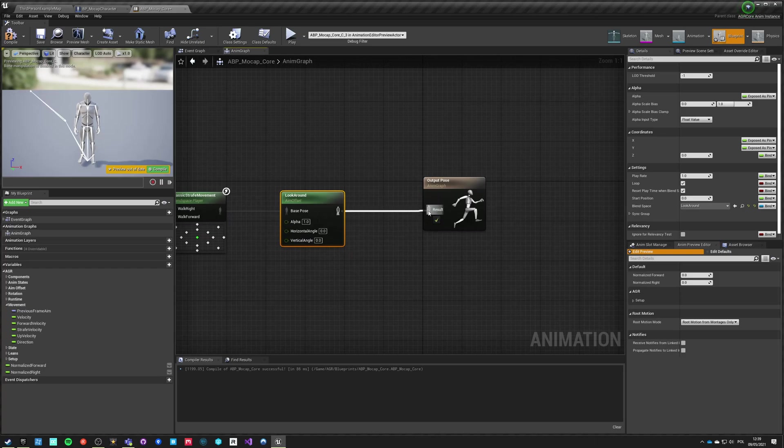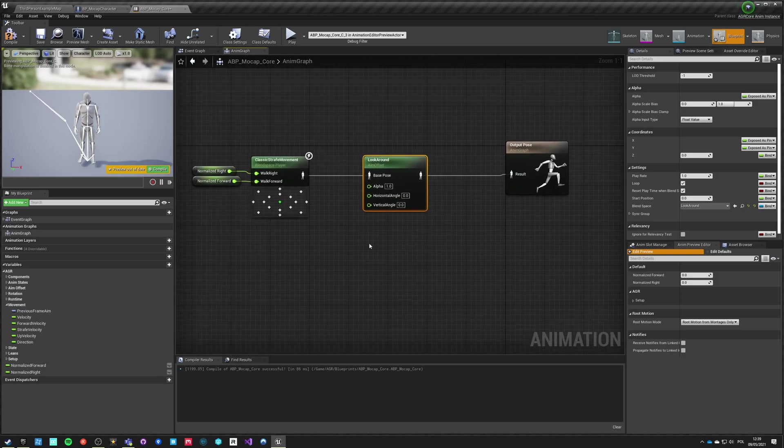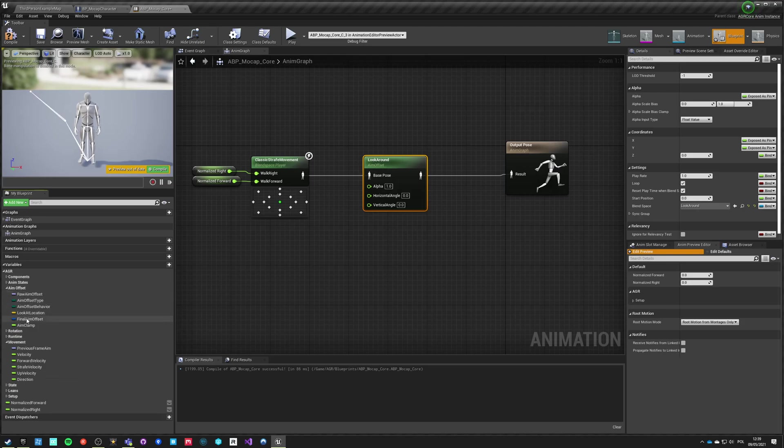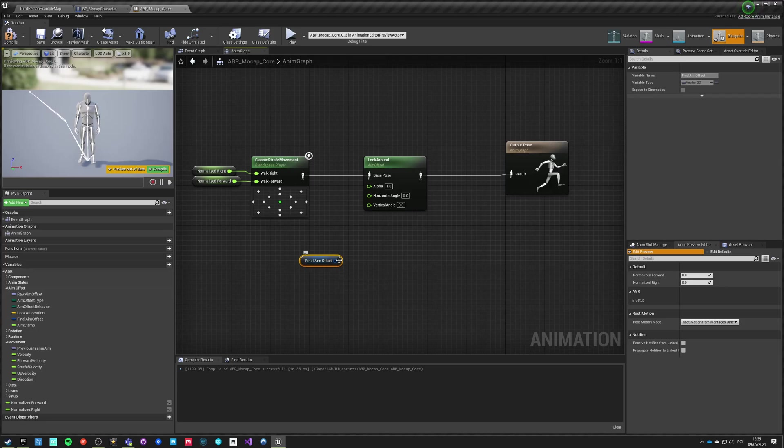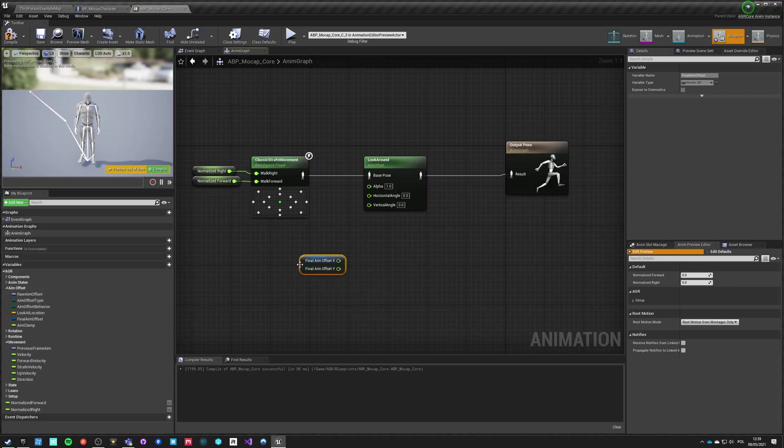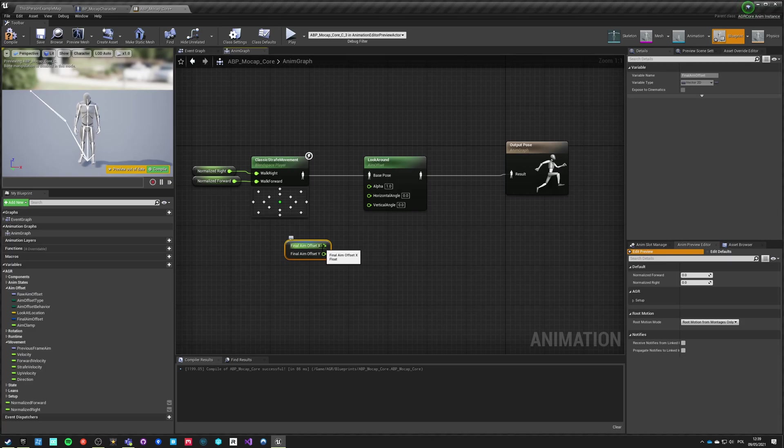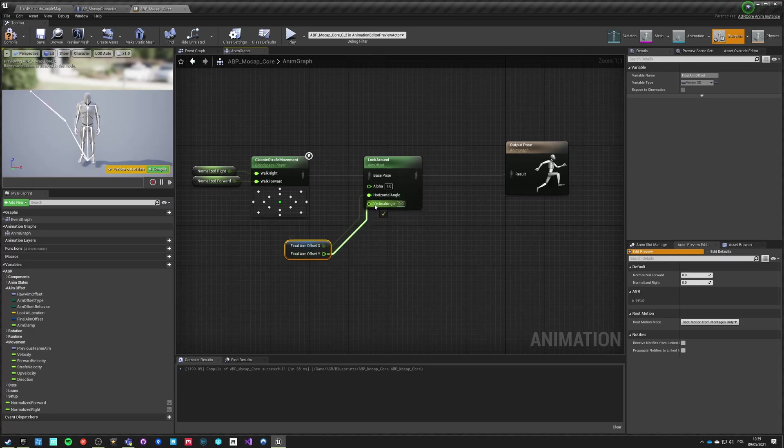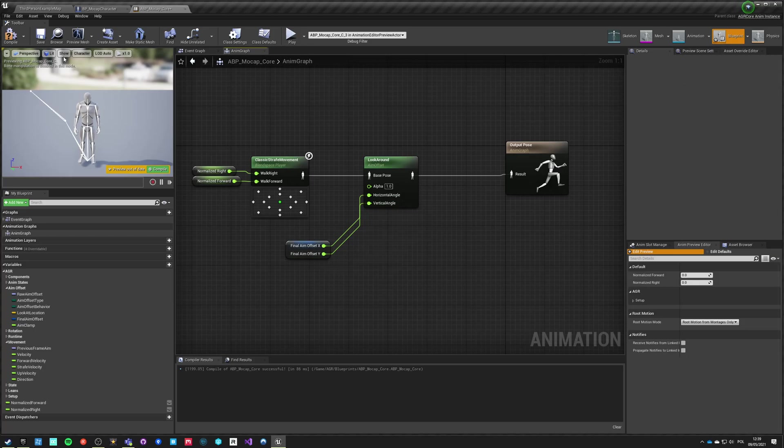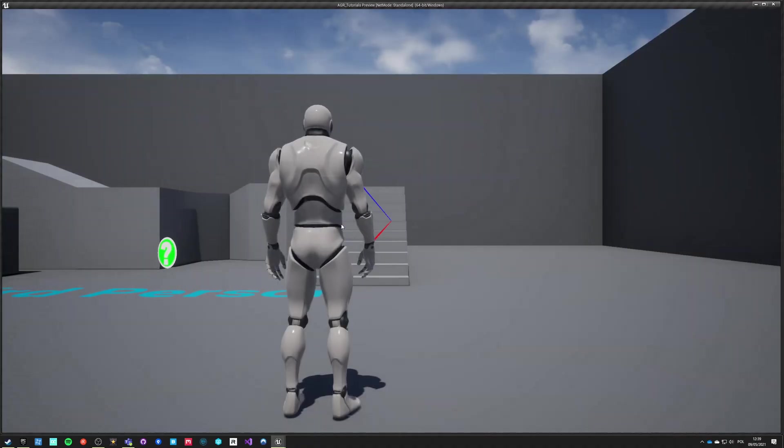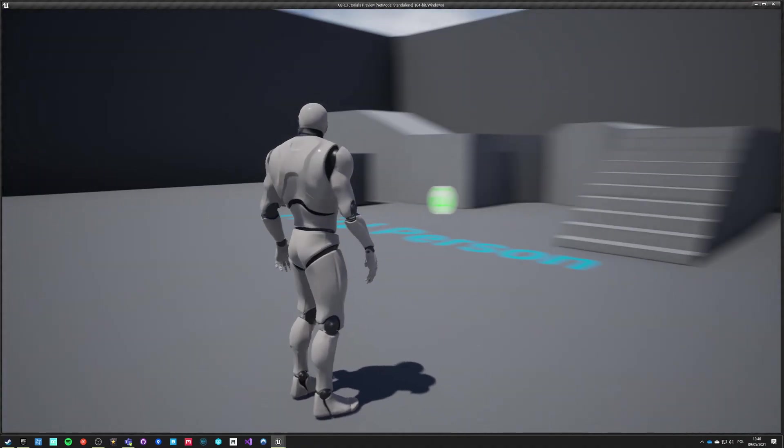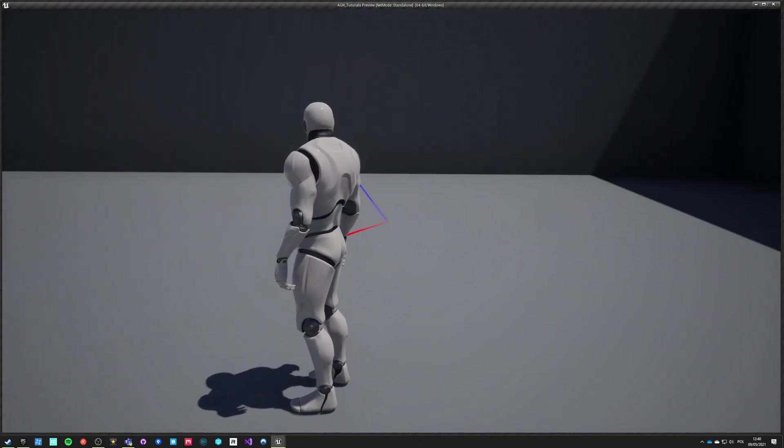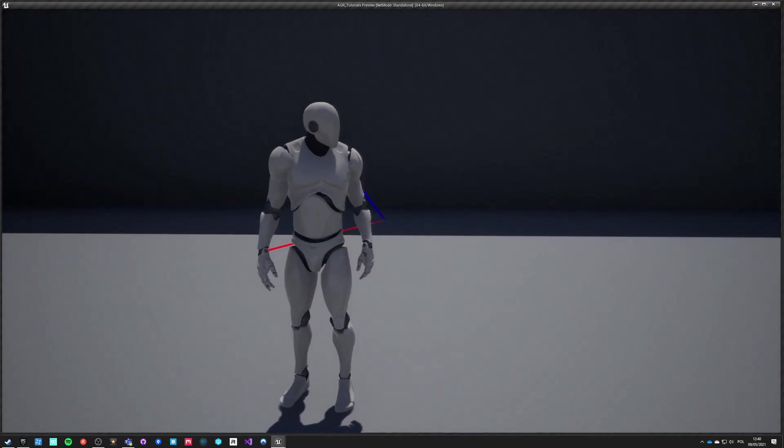We need to go into aim offset and get final aim offset. We want to split because this is a vector 2D. We have the x which is horizontal and y which is vertical. If we compile, save and play now, you can see that the aim offset is already being applied.